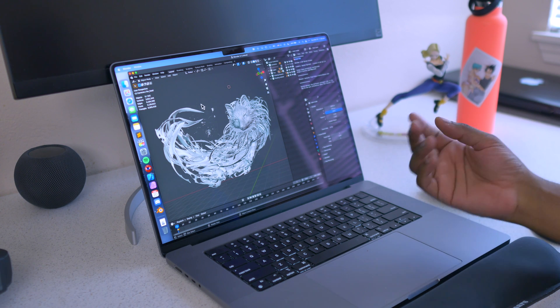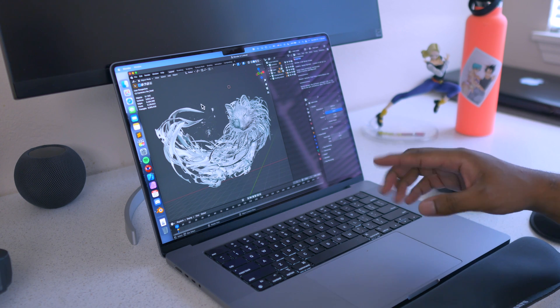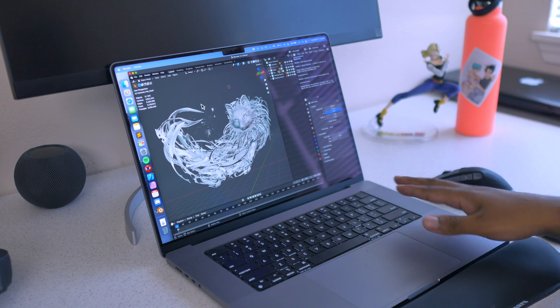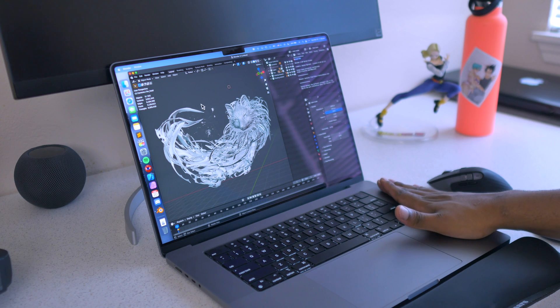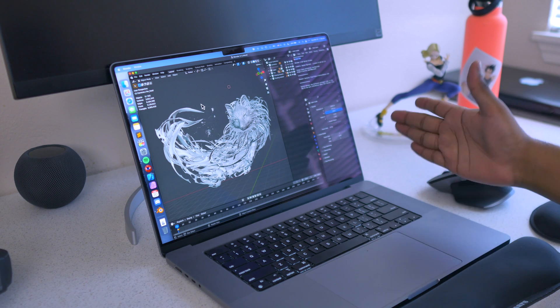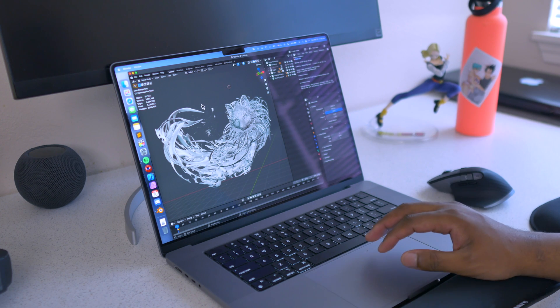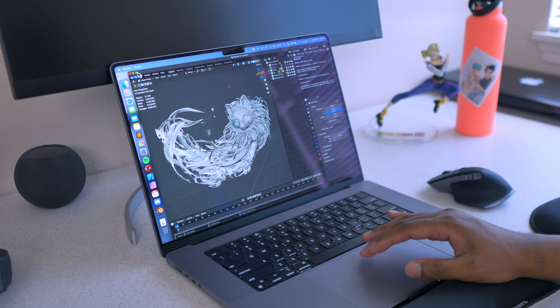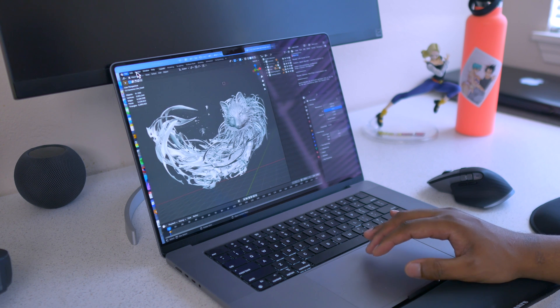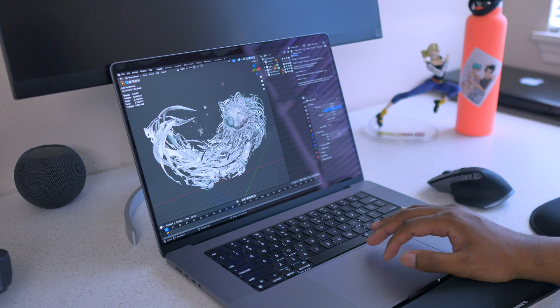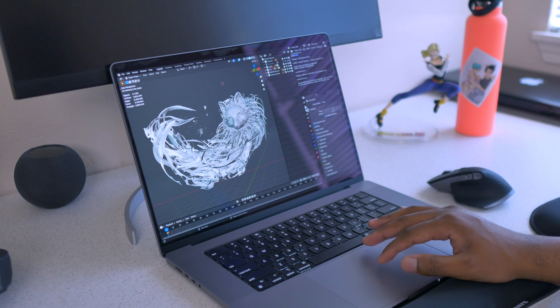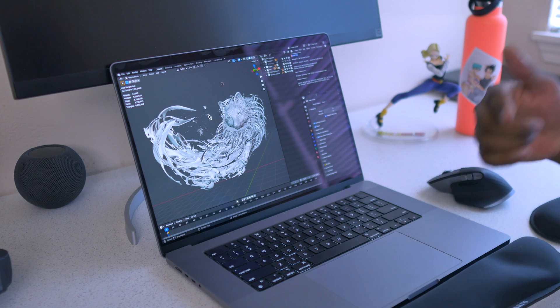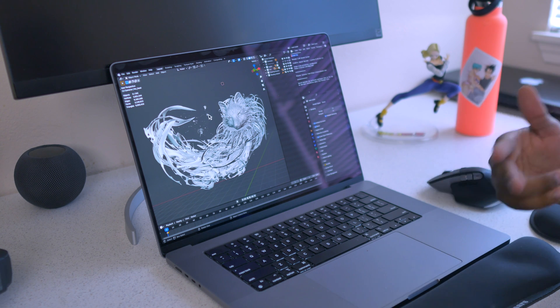So the machine will decide whether it wants to go higher or lower. Right now the machine is cold, it's in the morning, and we will do the test here. Right now it's on Eevee. We will do the test on Eevee and after that we will do the test on Cycles.